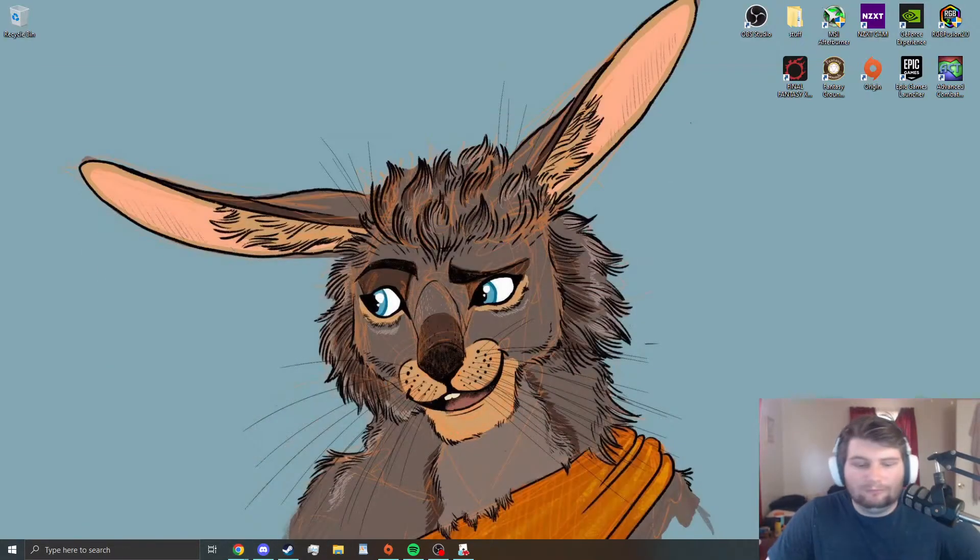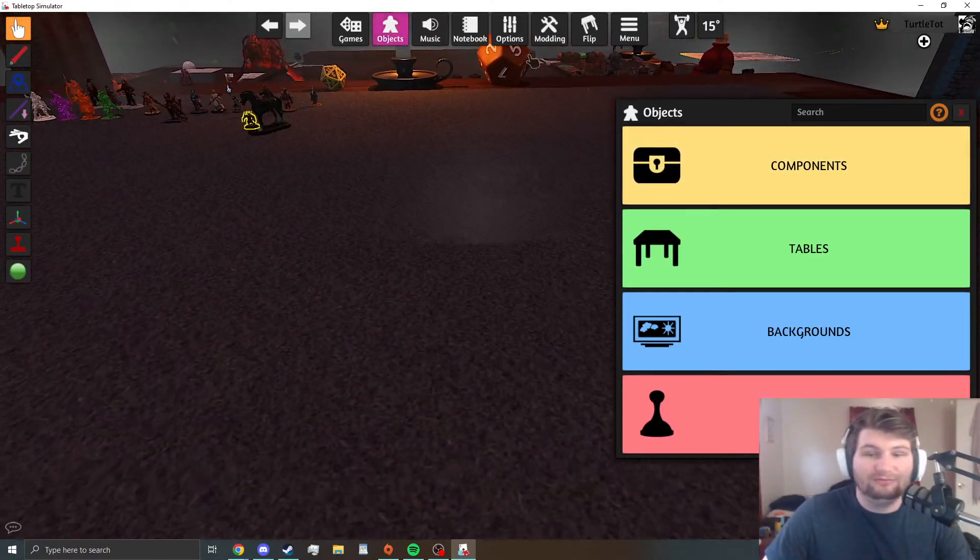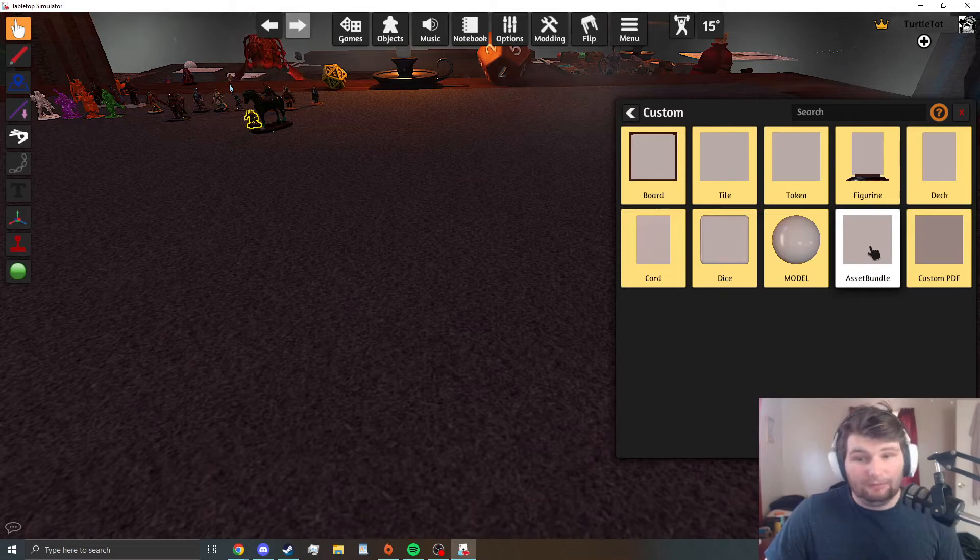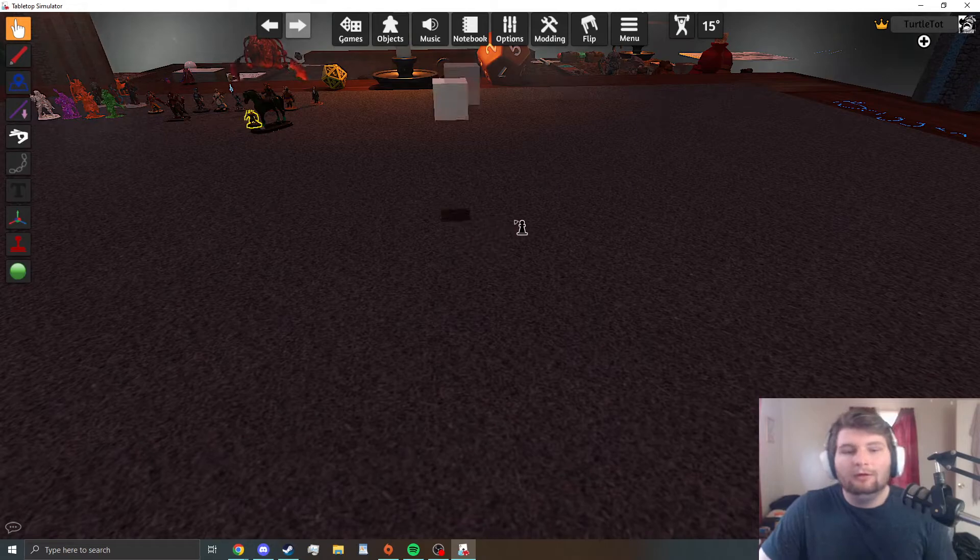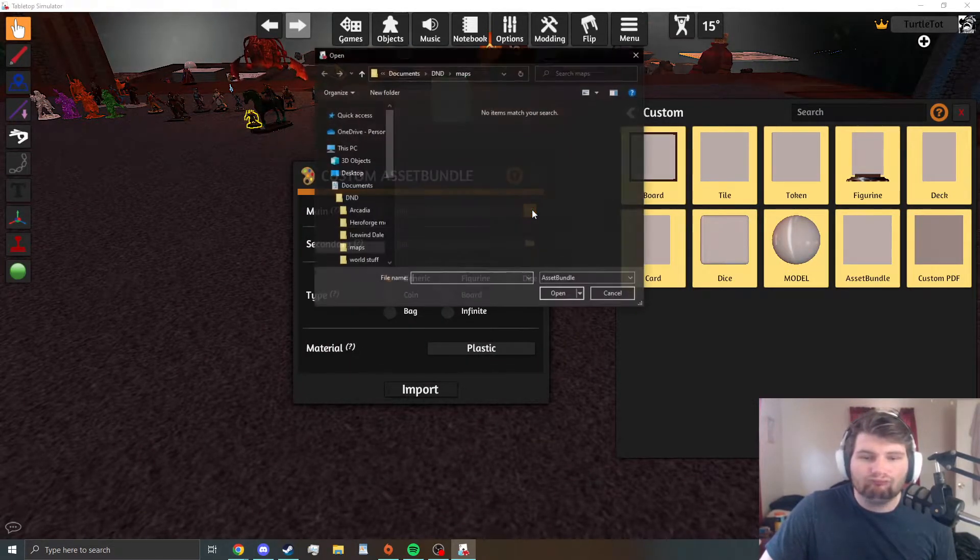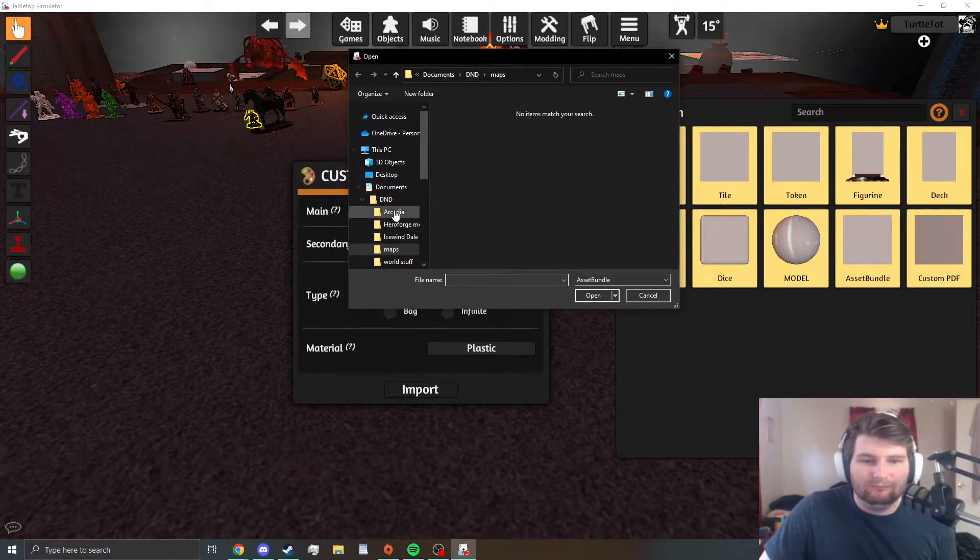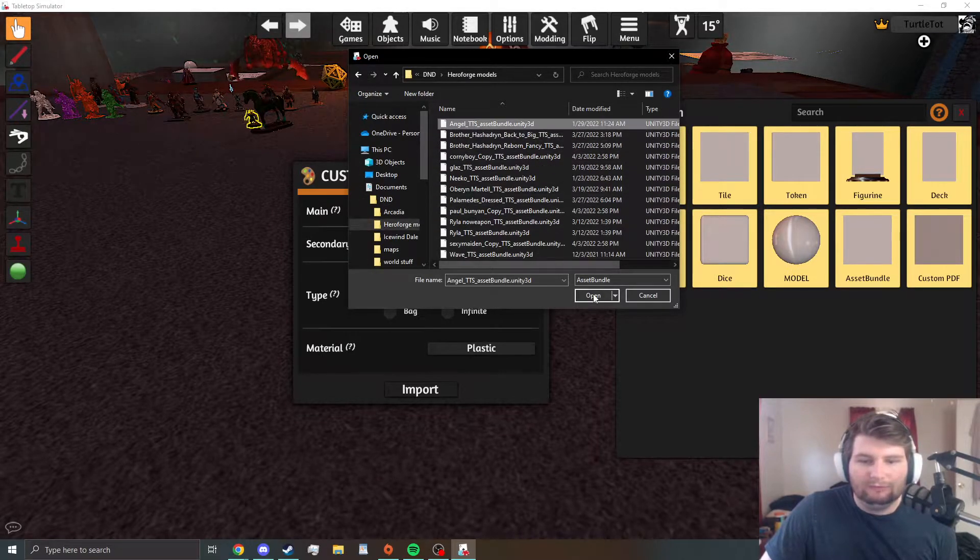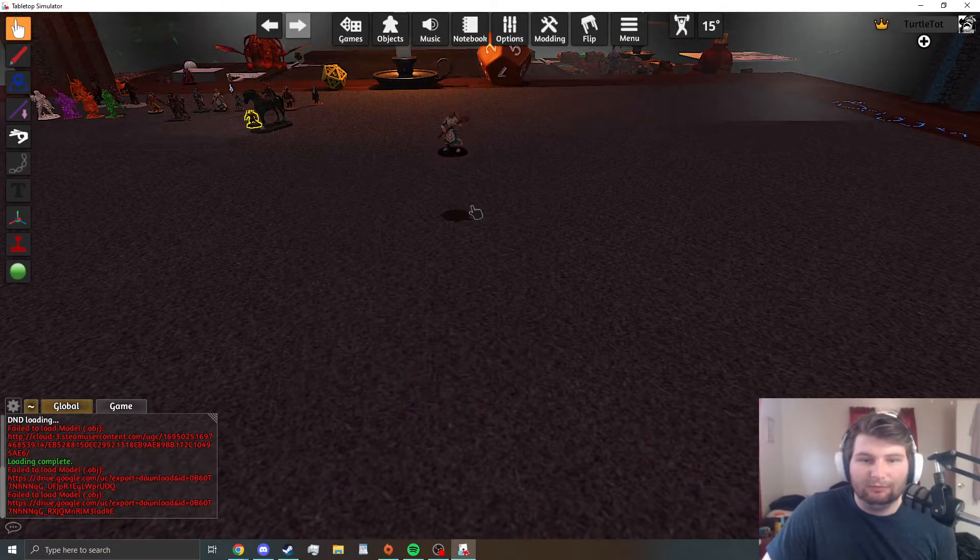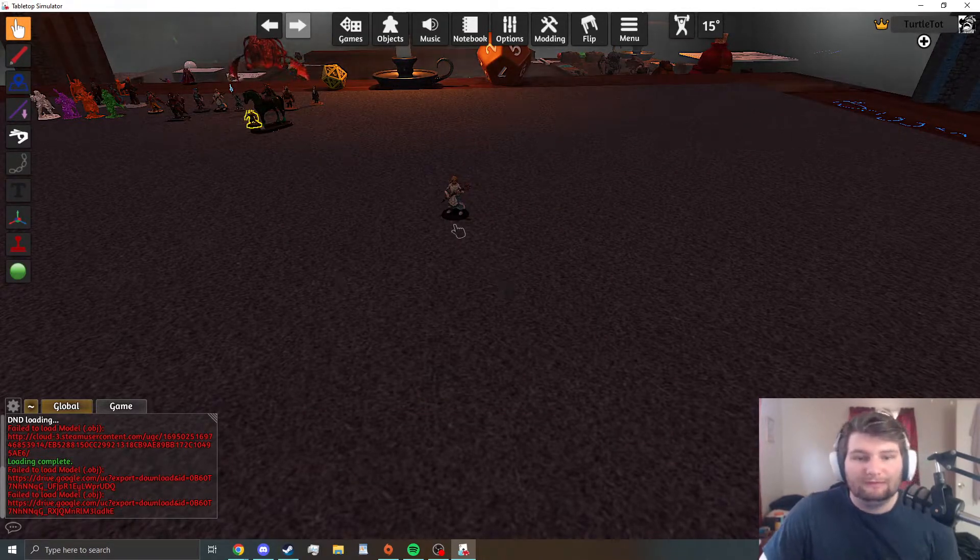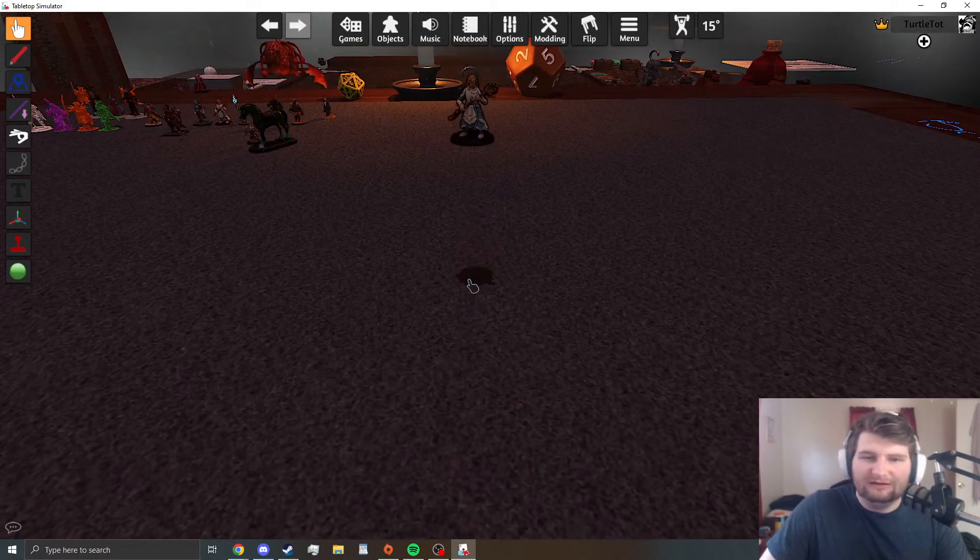So now to put them into Tabletop, you will go to objects, components, custom, asset bundle, not model. I know, right, you think model. Asset bundle. And then it's going to give you a prompt. This is simple, you just find it. Cloud upload import. Now sometimes when you do this, like this one worked out perfect for the first time in one of my videos, something actually worked when I did it.